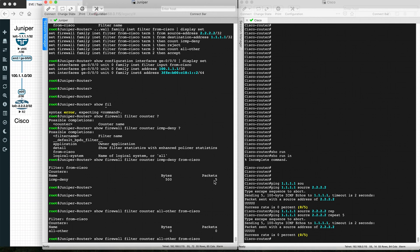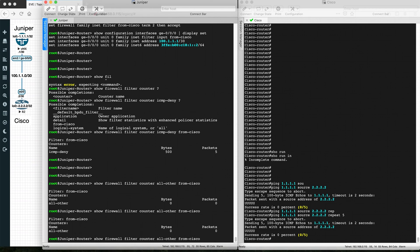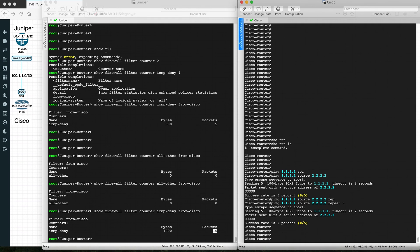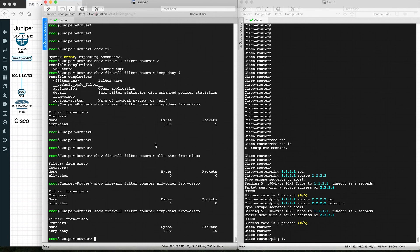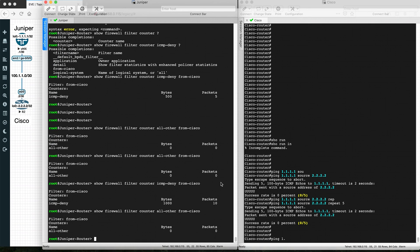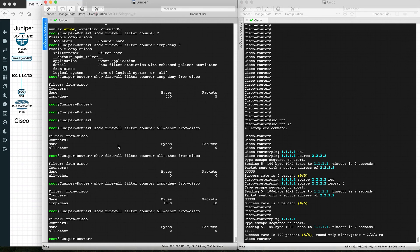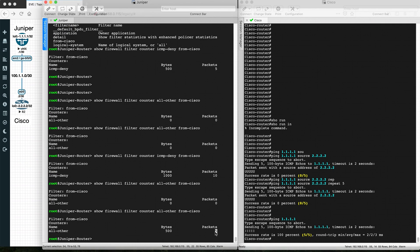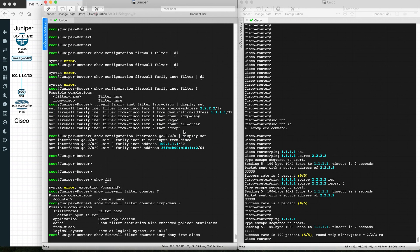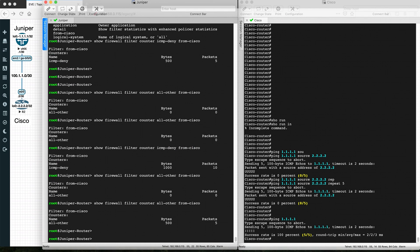Pinging again from 2.2.2.2 with a repeat count of 5 — still getting 'host unreachable'. The 'icmp-deny' counter now shows 10. Now pinging 1.1.1.1 without specifying a source — the router uses the outgoing interface IP 100.1.1.2 as the source. This ping succeeds, and the 'all-other' counter gets incremented, confirming that non-blocked traffic is being accepted and counted under term 2. This is how we configure access lists on Juniper.